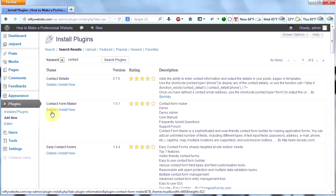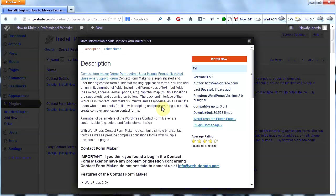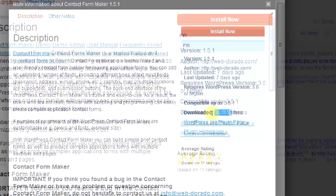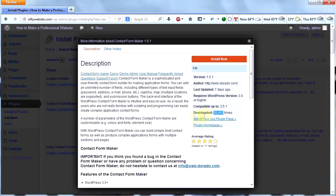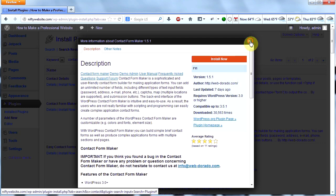How about Contact Form Maker? I'm going to click on details and look at it. It was updated seven days ago — that's good. It's got 11 ratings and is rated four stars — also good. And it's been downloaded 30,000 times, which tells me it's pretty popular and people kind of like it. But I have to read to find out what it does. That one sounds kind of nice, but I'm going to keep looking.